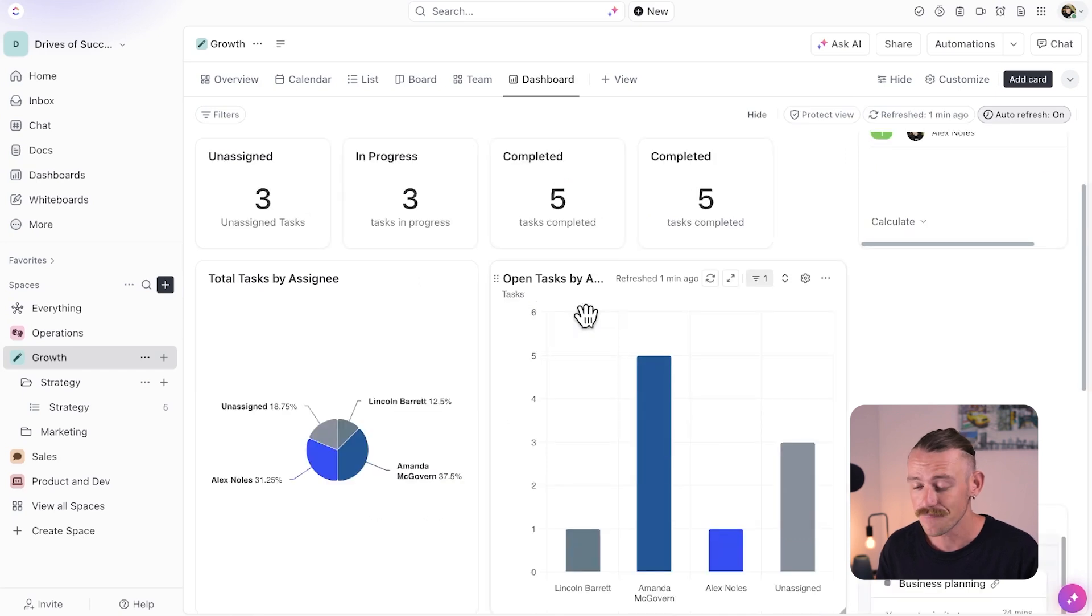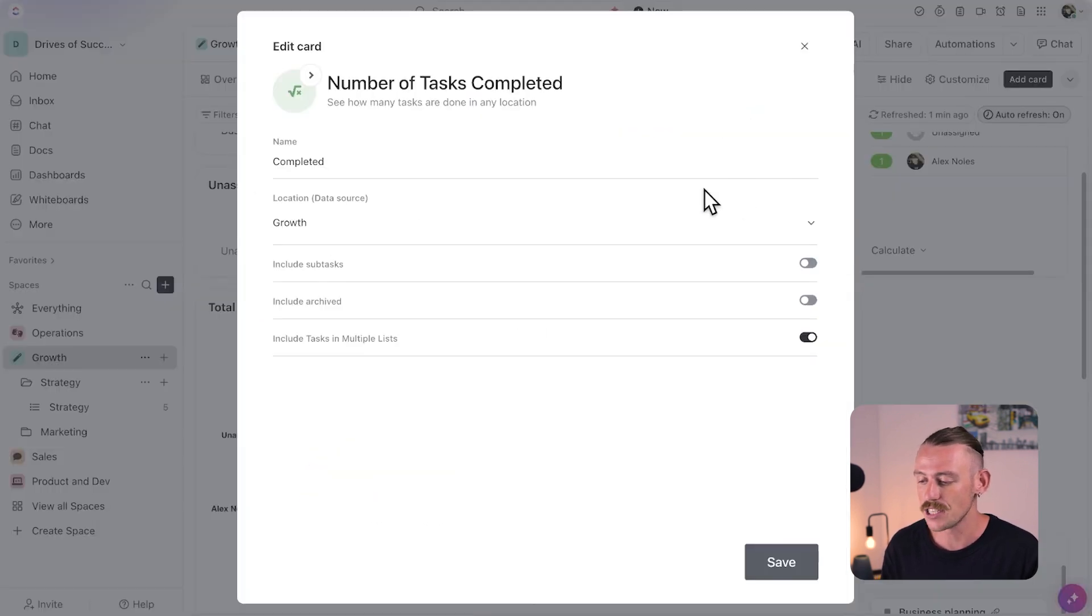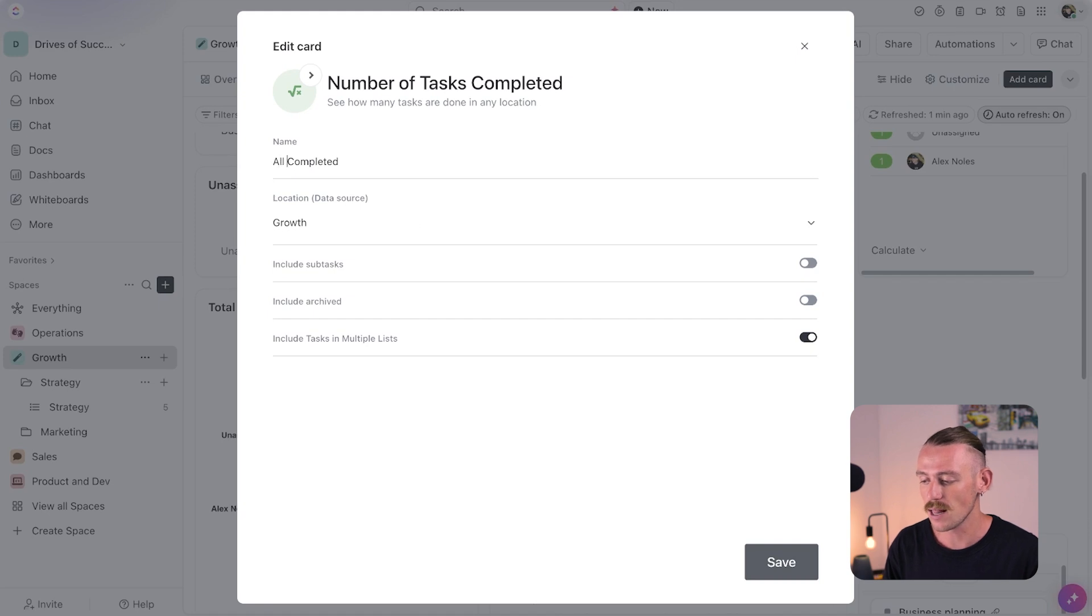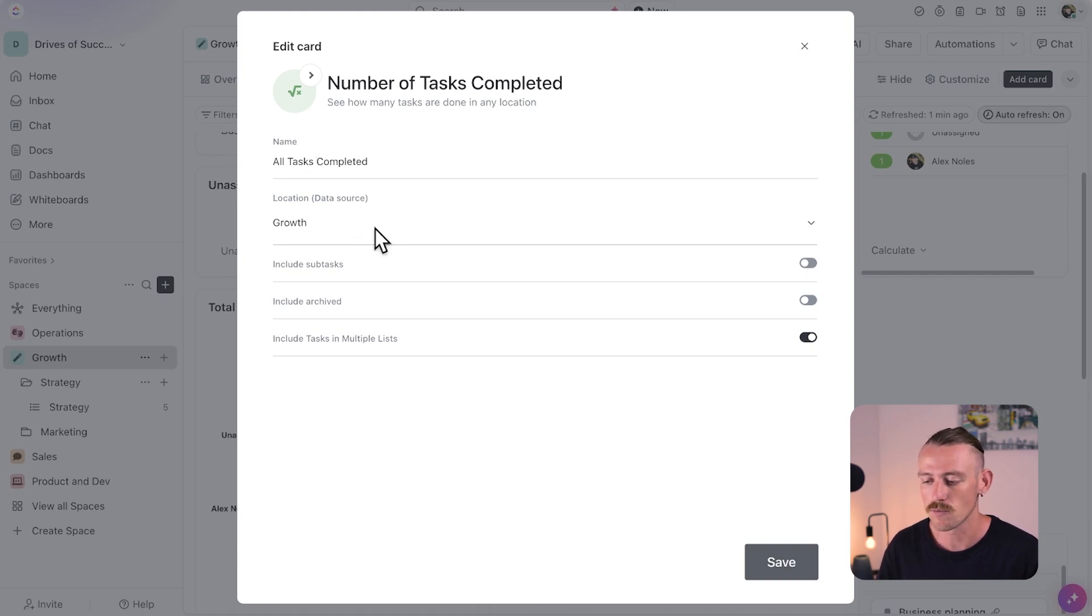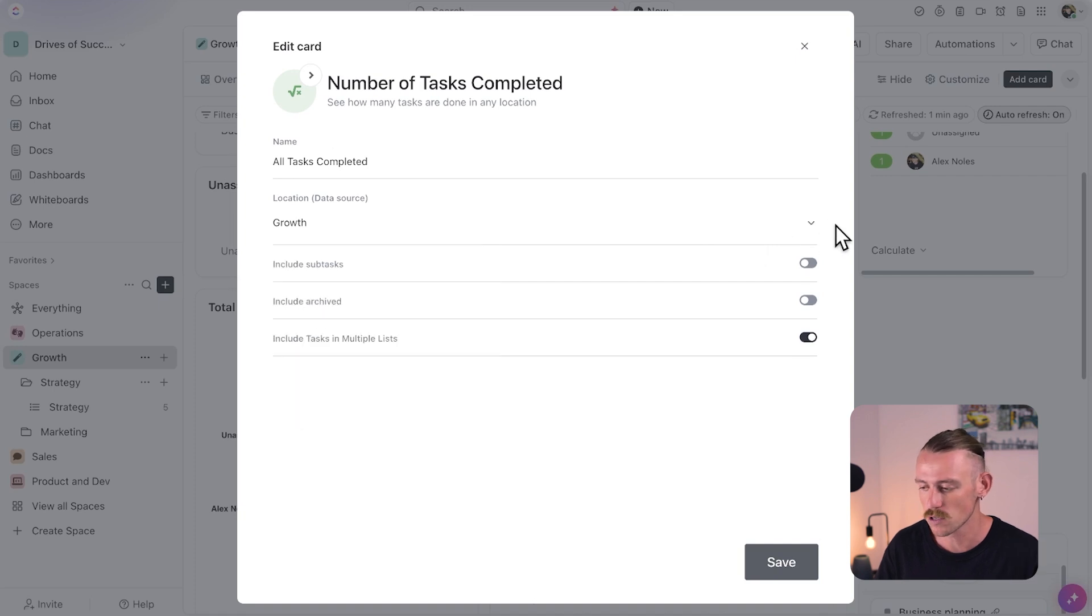To edit a card, select the gear icon. Then you can change the name of the card, as well as the data source location, which can be the space folder or list, and yes, multiple sources available.